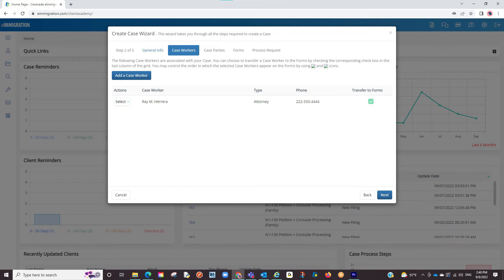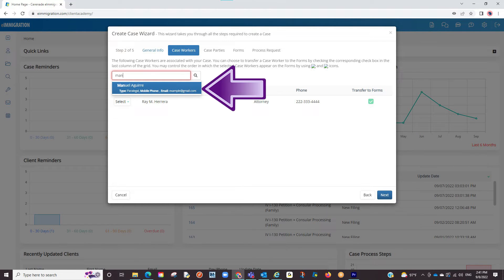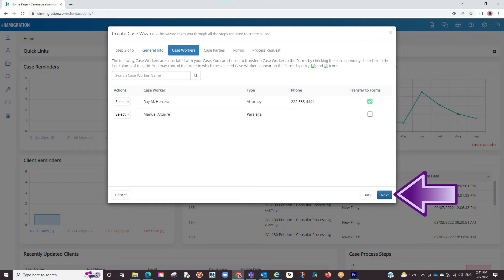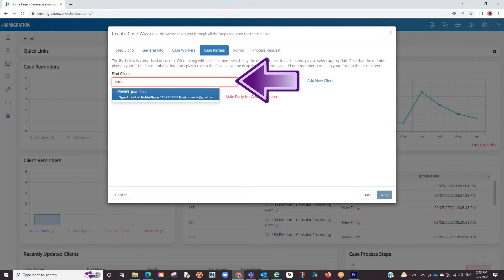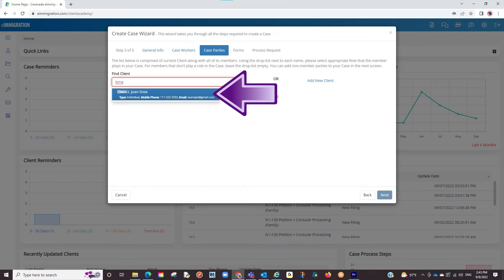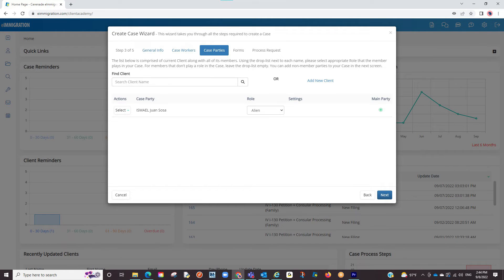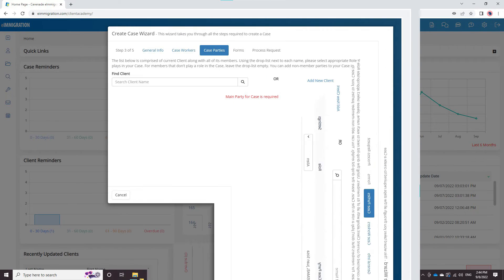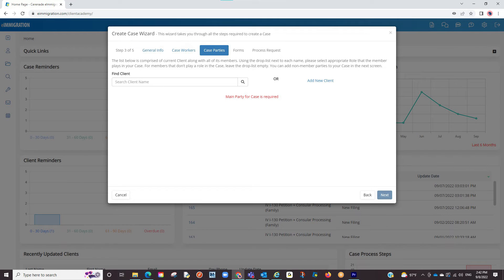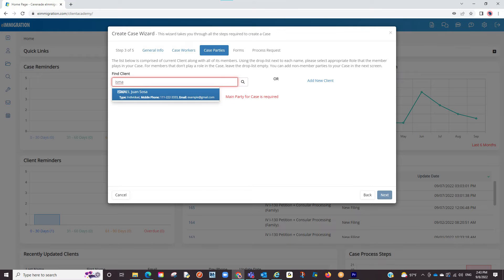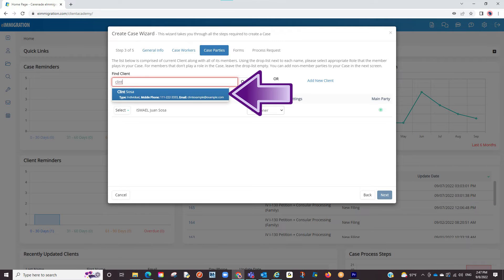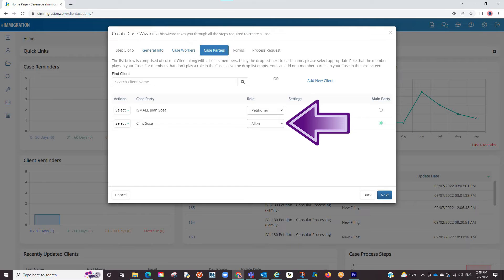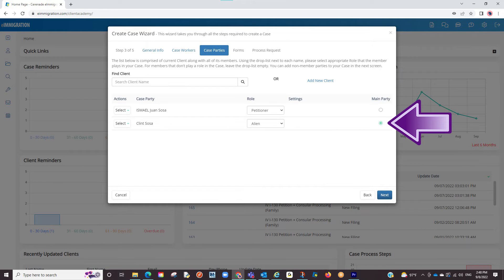We will now assign case workers to this case by searching their names. Once you find a match, click on next. We are now at the area to link our clients and any possible relatives. We will search for our client by entering part of their name. Once we find a match, click on it and they will now be selected. You will now be asked to give them a role. If a client is petitioning for themselves, you will link them as the alien. If this client is petitioning for someone else, such as a child or a spouse, you will tag them to the case but this time the role will be petitioner. You will then locate that relative you created in similar fashion. Once tagged to the case, you will make them the alien. You will make one of them the main party and then click on next.